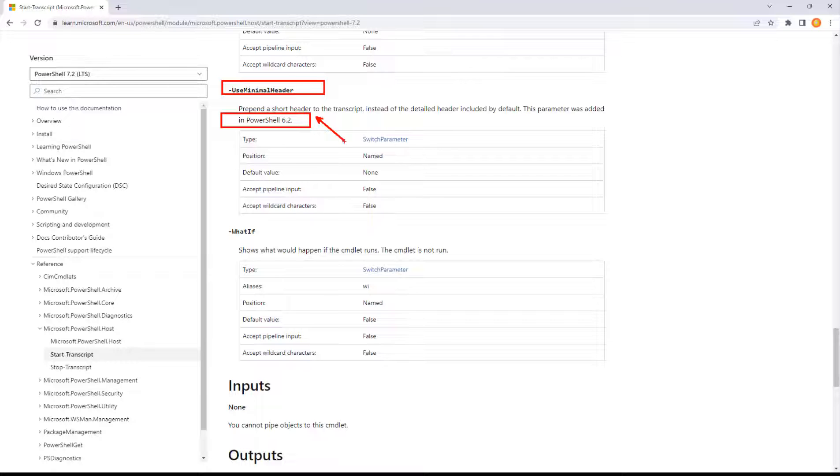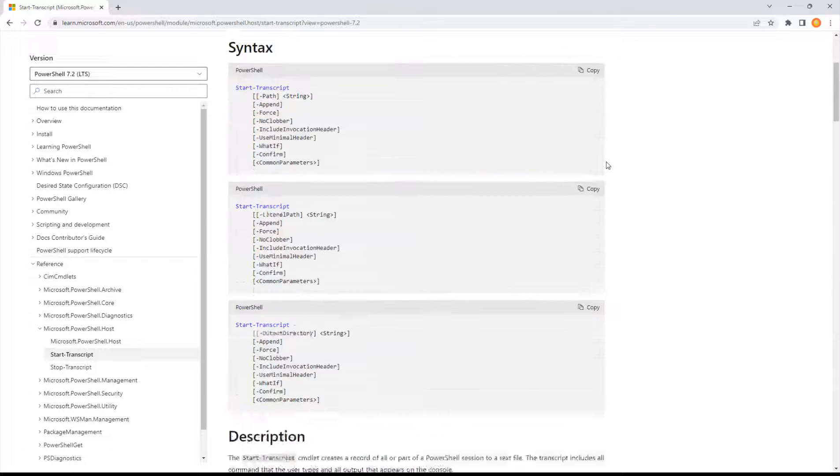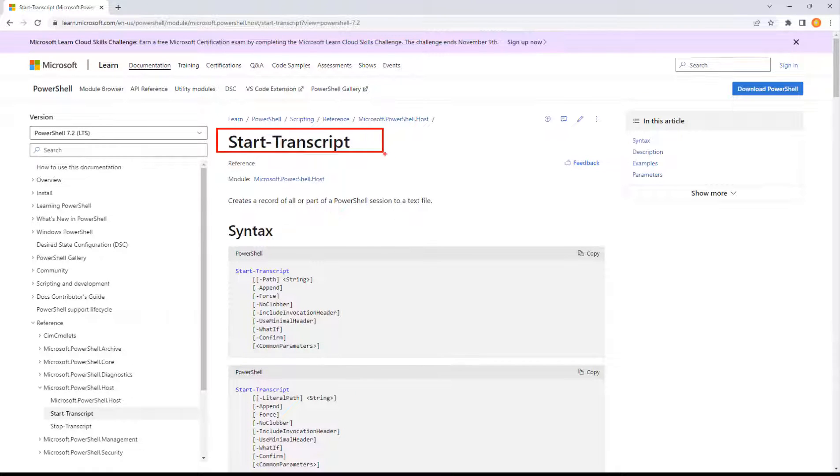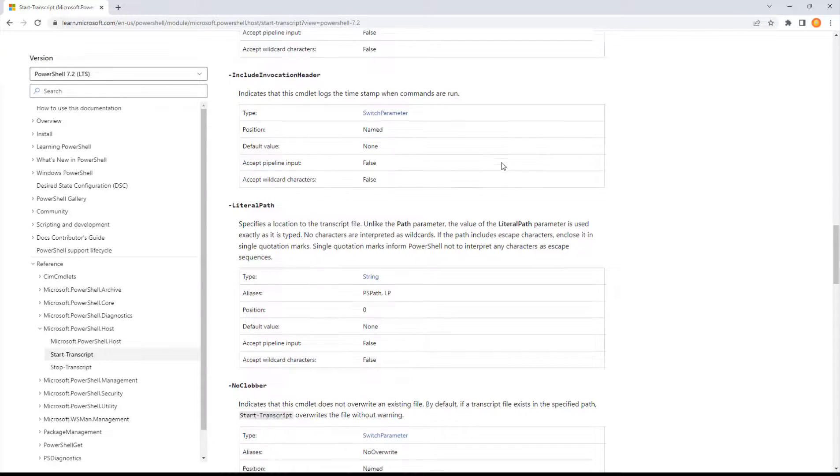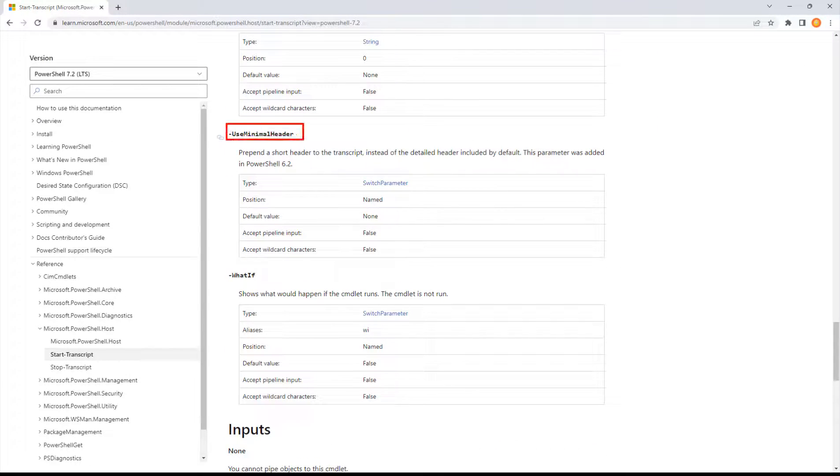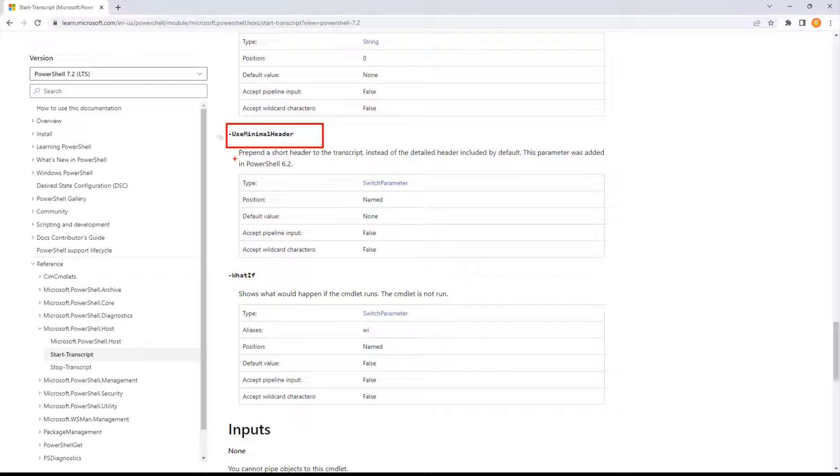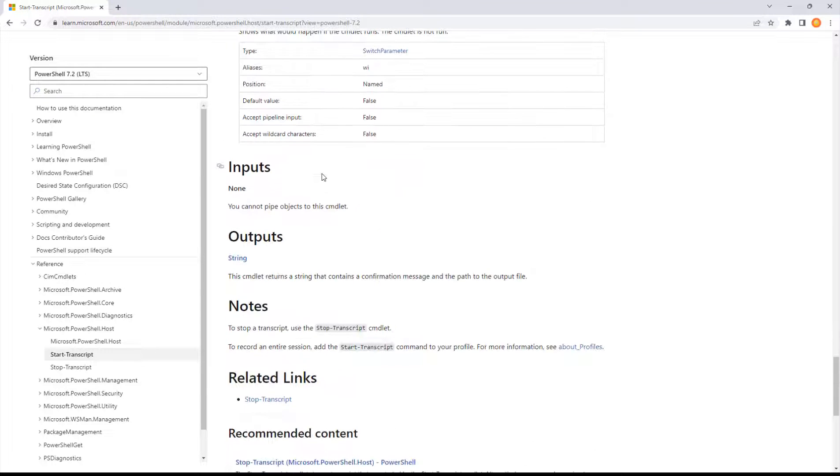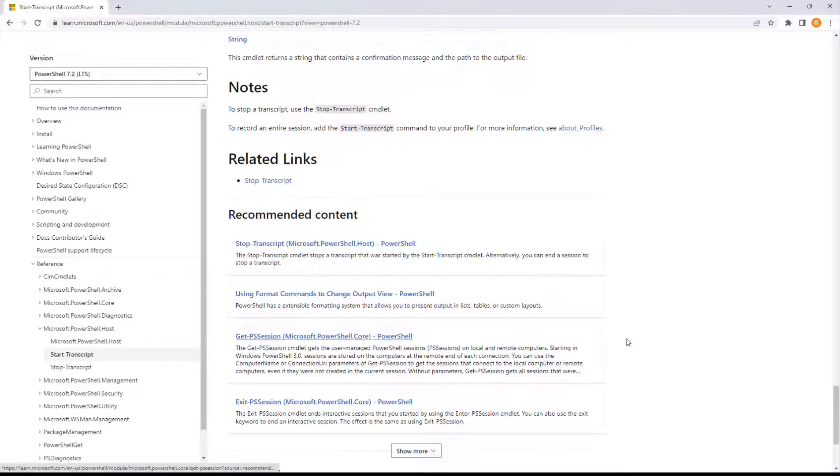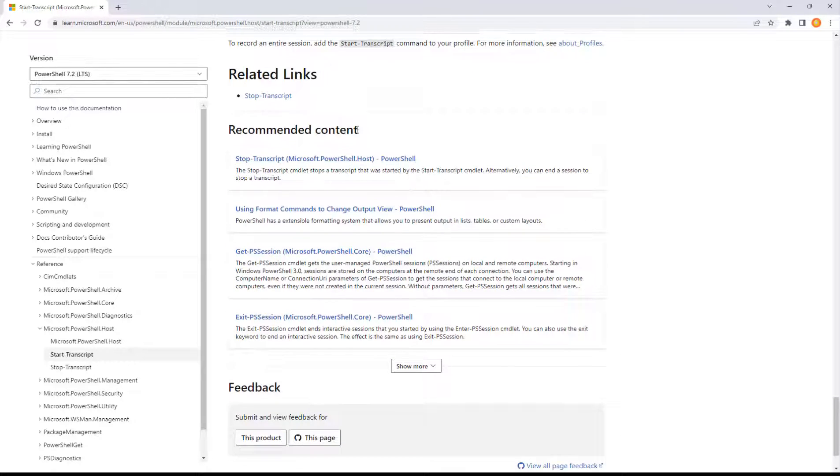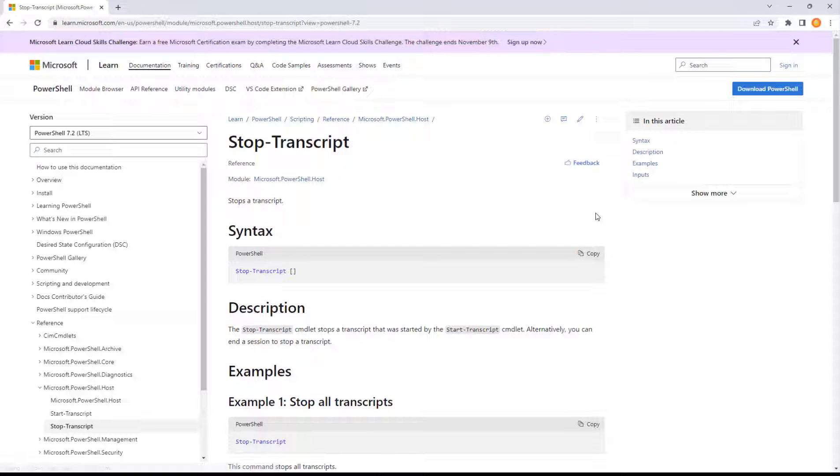Start transcript's been around forever, but it got a new parameter. The dash use minimal header in 6.2, that's a fairly recent release. So a lot of times we think we know a command well, there's always a little bit of fine tuning we want to do. Start transcript is definitely one of those.